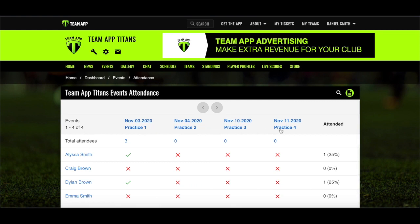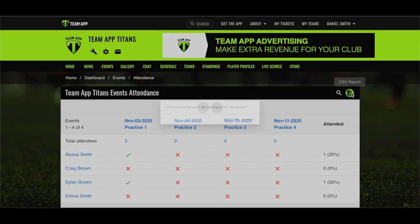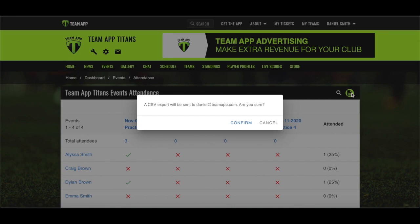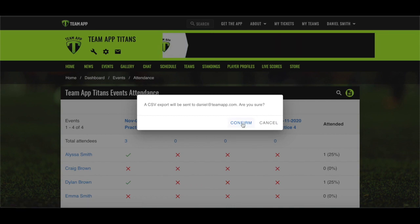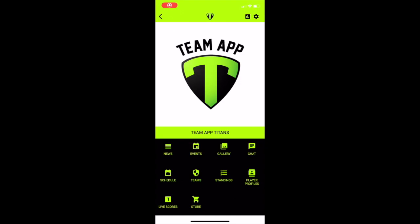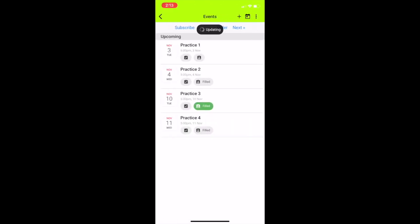Should you want to export this data in a CSV format, you'll find a button at the top right of the page. The CSV file is then emailed over to you. It's really simple to record attendance on your phone when at the field, pitch, or court.